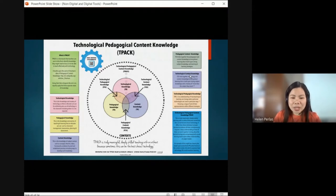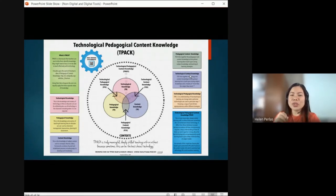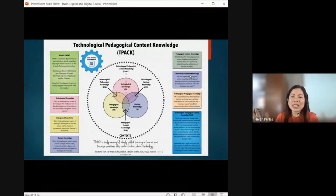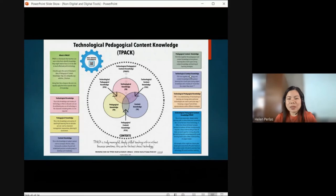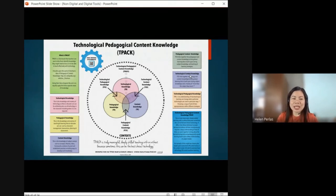Next, we have Technological Pedagogical Content Knowledge — the perfect combination. You know your content, you know what you are teaching, you know how to teach, you have solid pedagogy, and you know how to use technology — when to use it and what kind to use — so that your teaching and learning is effective. That's about the TPACK framework or TPACK model.